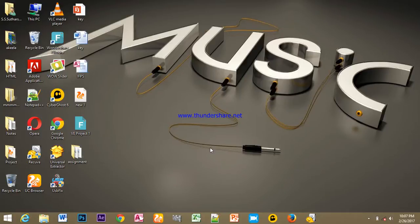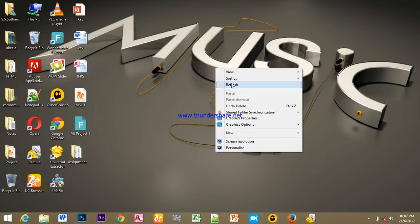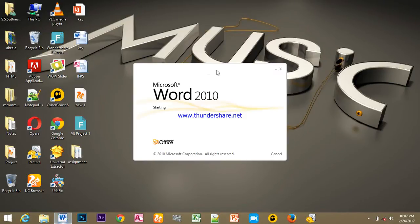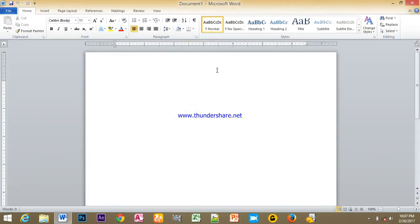Hello friends, this is Thashan. This is Word Processing Part 2. When we talk about the class, we will talk about the text effects.